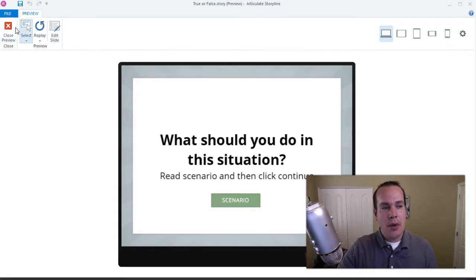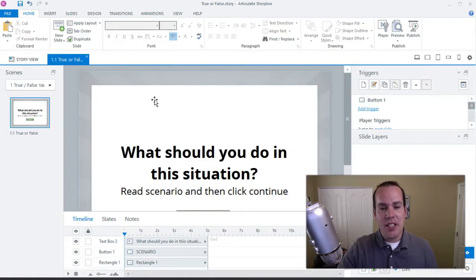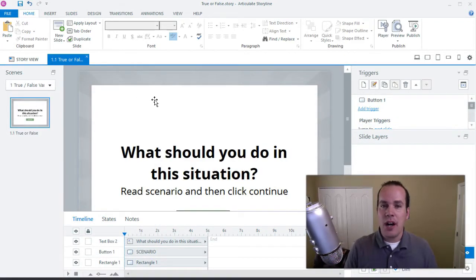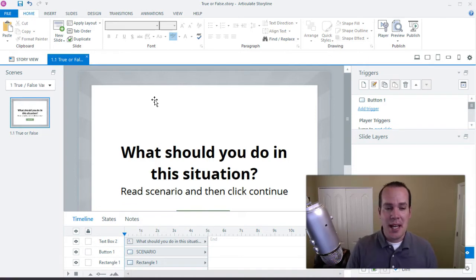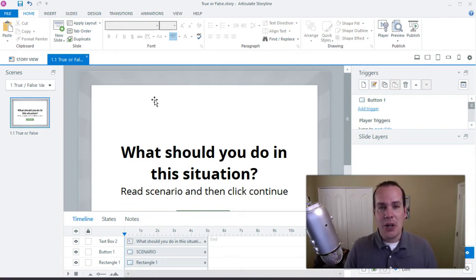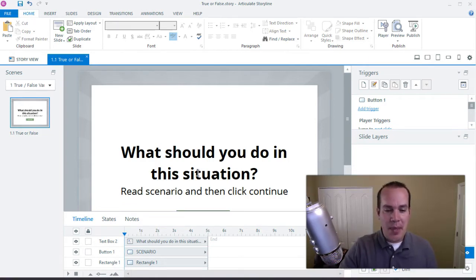I already have this starter file. If you want it, you can go to my website learningdojo.net, download the starter file, and start from there.